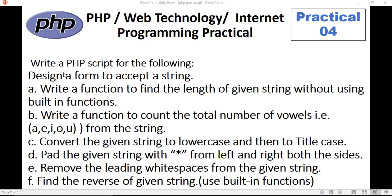This practical question is based on strings in PHP. Write a PHP script for the following: design a form to accept a string, write a function to find the length of the given string without using the built-in function, write a function to count the total number of vowels (a, e, i, o, u) from the given string. Convert the given string to lowercase first and then to title case. Then pad the given string with stars from left and right both sides. Remove the leading white spaces from the given string and find the reverse of the given string — here we need to use the built-in function.